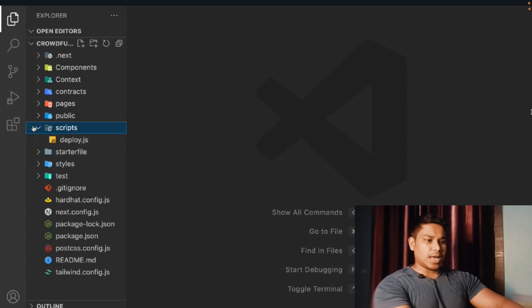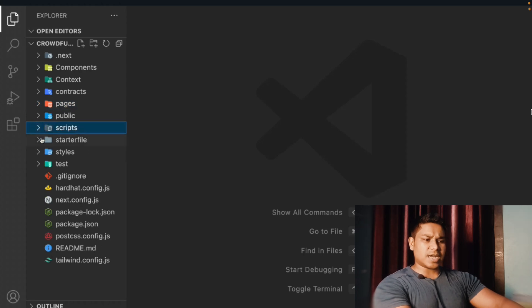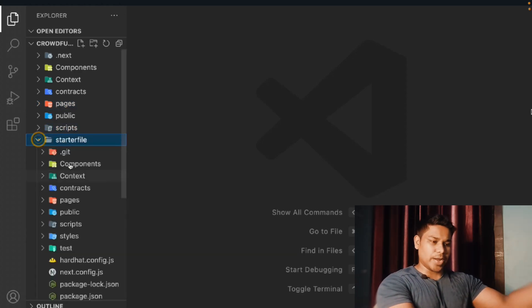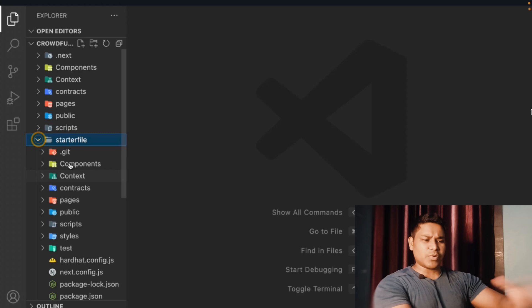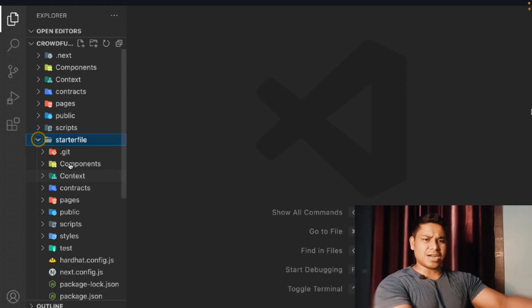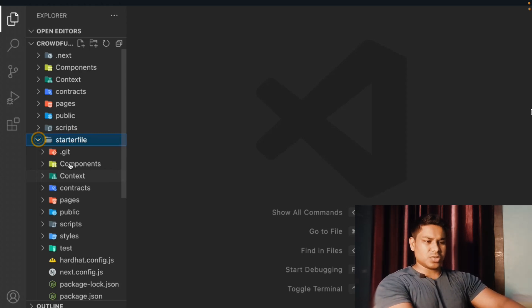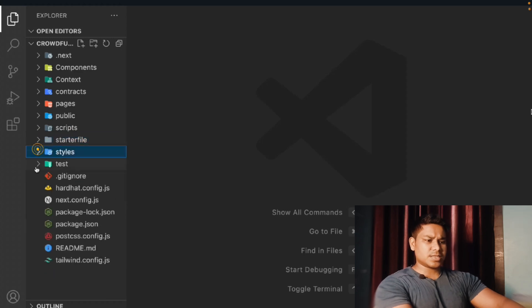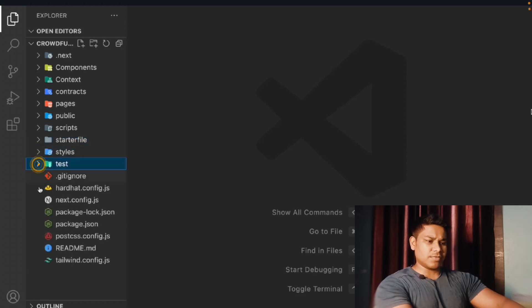Here we have the pages, here we have the scripts. This is the starter file, so if you want to follow the complete project from start to end, all the files and structures are provided so you can start coding right away. This is the entire starter file you'll get, this is the CSS, and this is the Tailwind config file.